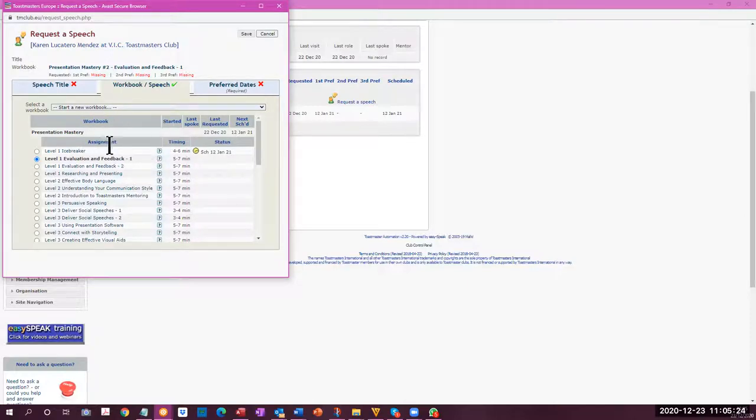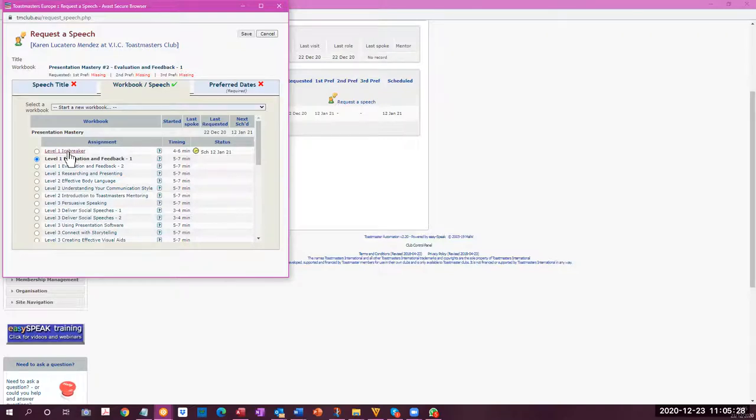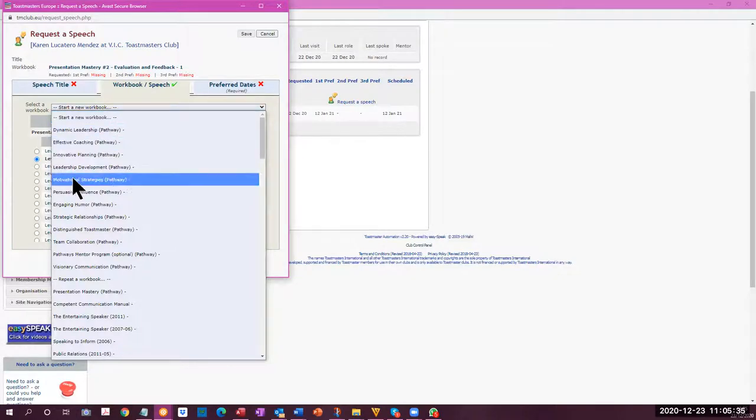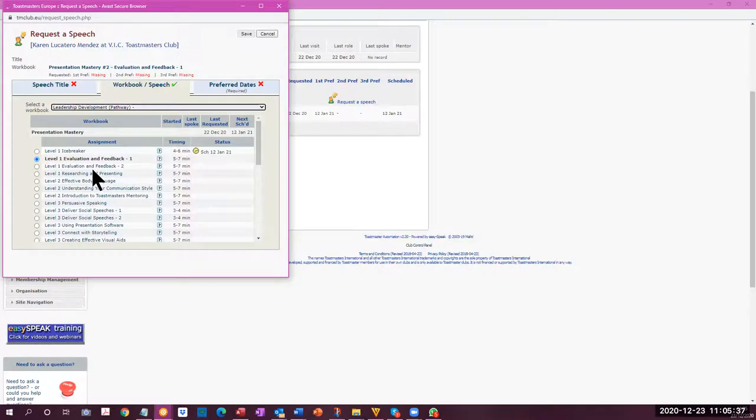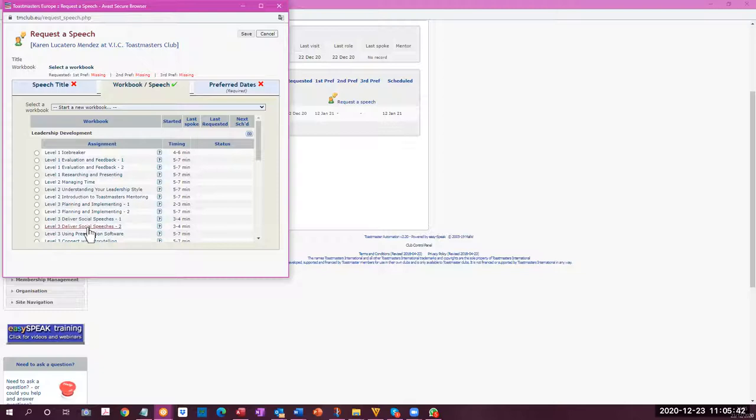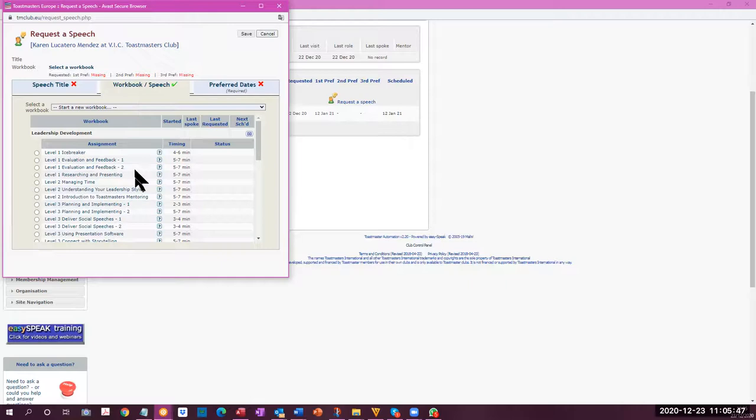I'm going to cancel that because I've already selected the speech for this candidate to do their icebreaker. And if you wanted to start a new workbook, you can just select it here. When you select the workbook, then all of these speeches are available for you to do and then you select the first one and you have to go through the order that's given. That's how you select the speech.